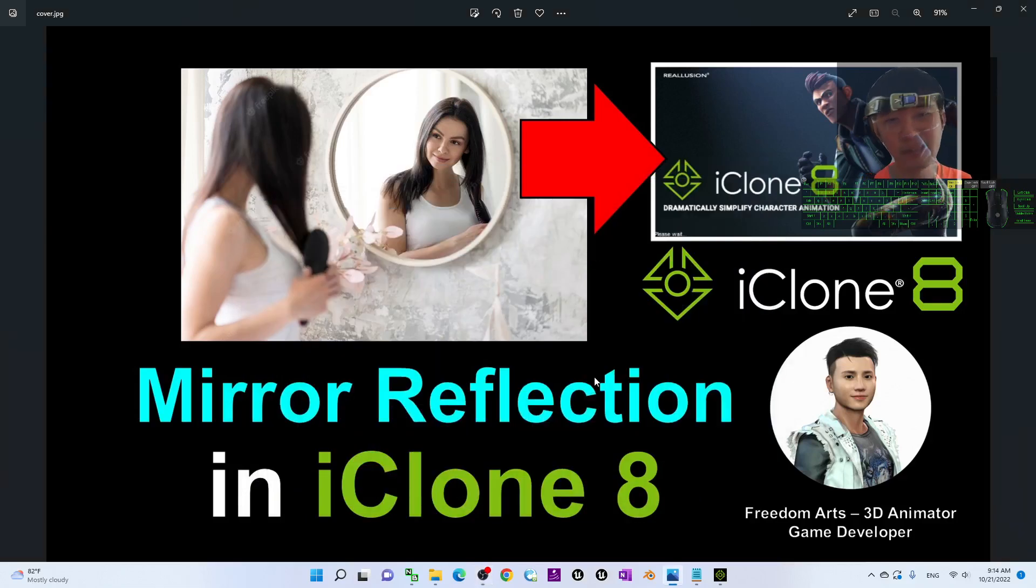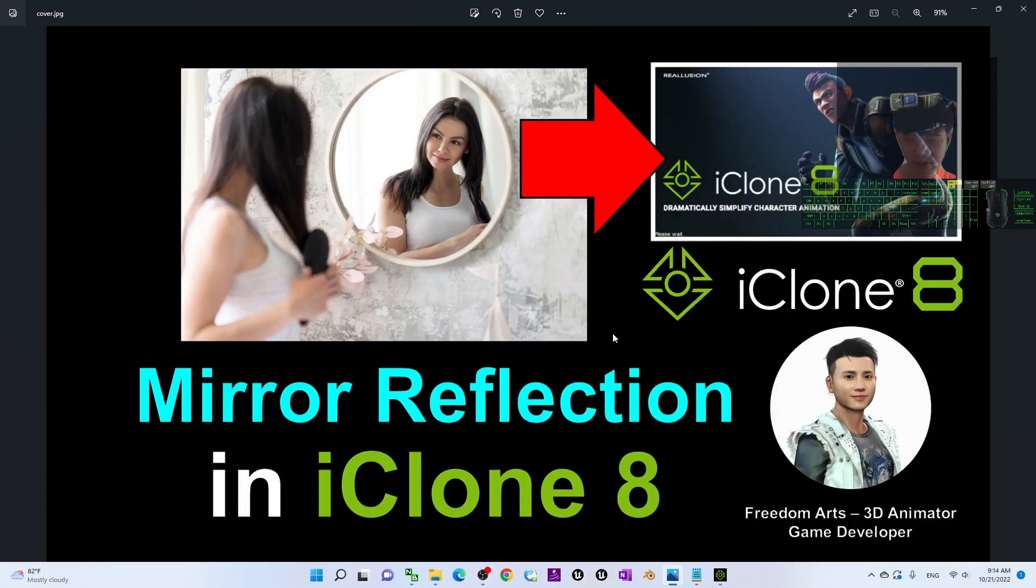Hey guys, my name is Frieden. Today, I'm going to show you how to create mirror reflections in iClone 8.